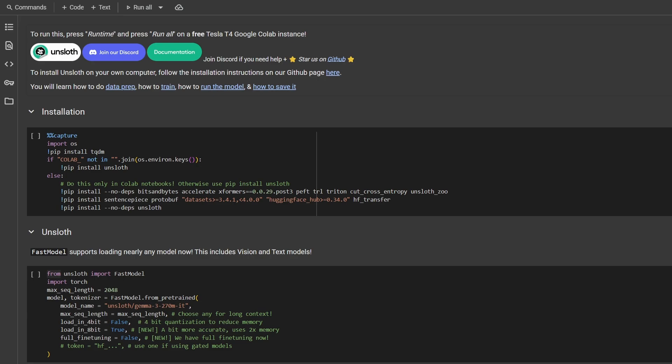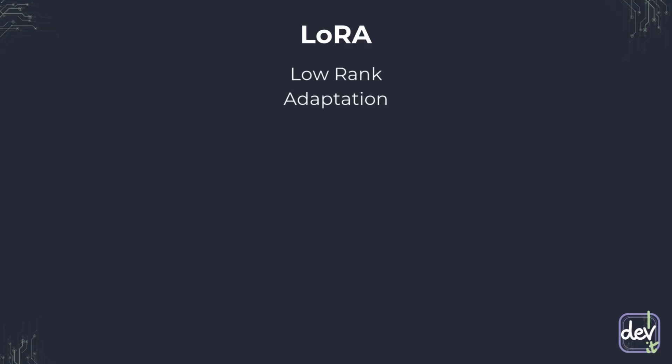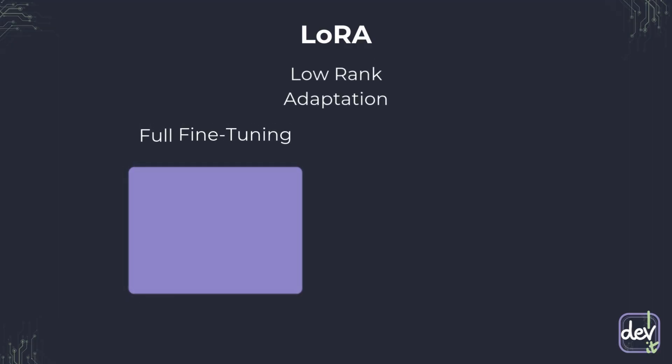A key technique that Unslot uses to achieve this is called LoRA, which stands for low-rank adaptation. Instead of retraining every single part of the original model, LoRA freezes it and just adds a very small trainable layer on top of the model. We only have to train these tiny new pieces, which significantly cuts down on the memory and computing power. It's a game-changer for building custom AI without needing a massive server.